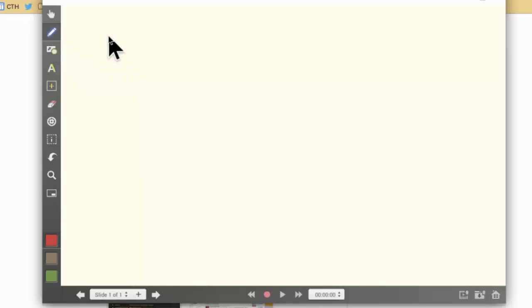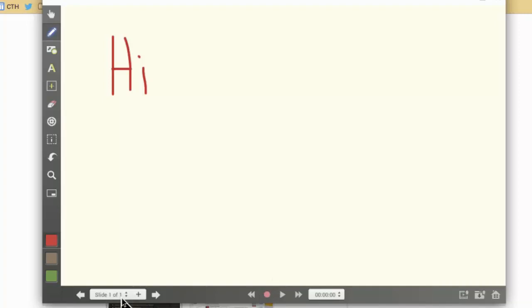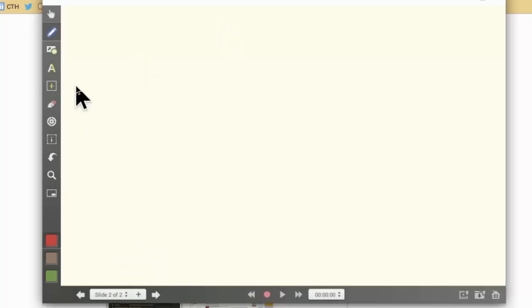So first things first, the most basic is you can draw. Right now I'm making a slide. I'm not recording, but you could record yourself writing. Right down here at the bottom is where you would start recording. Right down here you'll notice it has slide one of one. I'm going to go ahead and make a second slide that I can get to later.